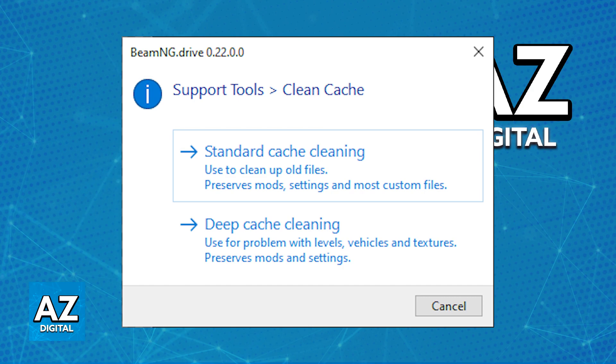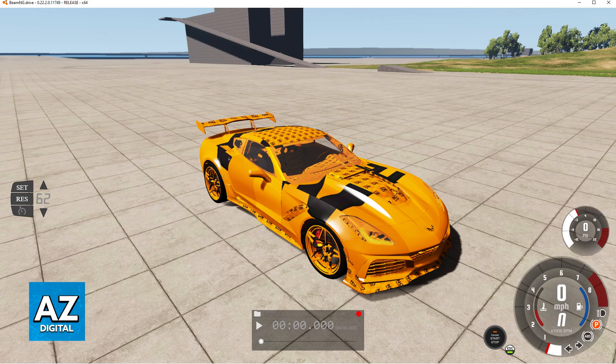Alternatively, the option to do a deep cache cleaning is also available. I cannot guarantee that it is going to save all of your currently pre-existing settings, so I would highly recommend that you manually save them if you wish to preserve them. After you are done, you can try running the game again and see if that works.